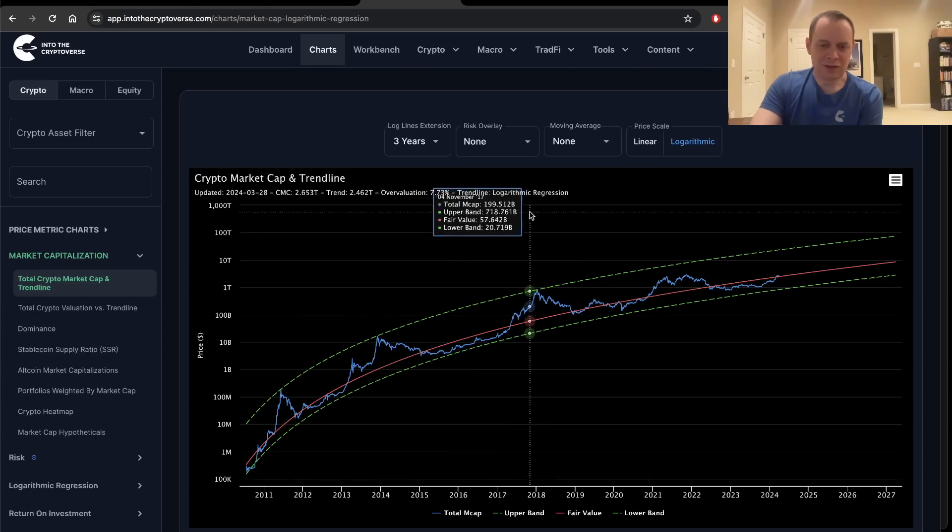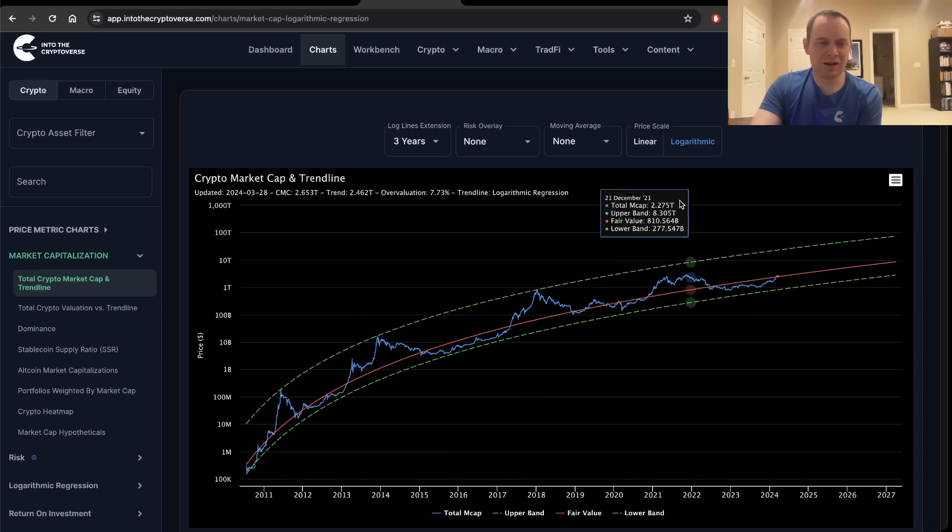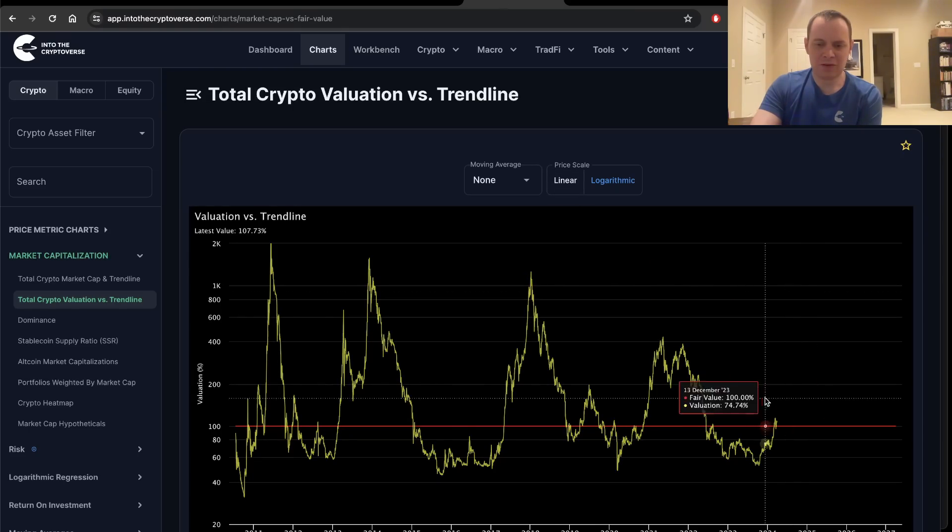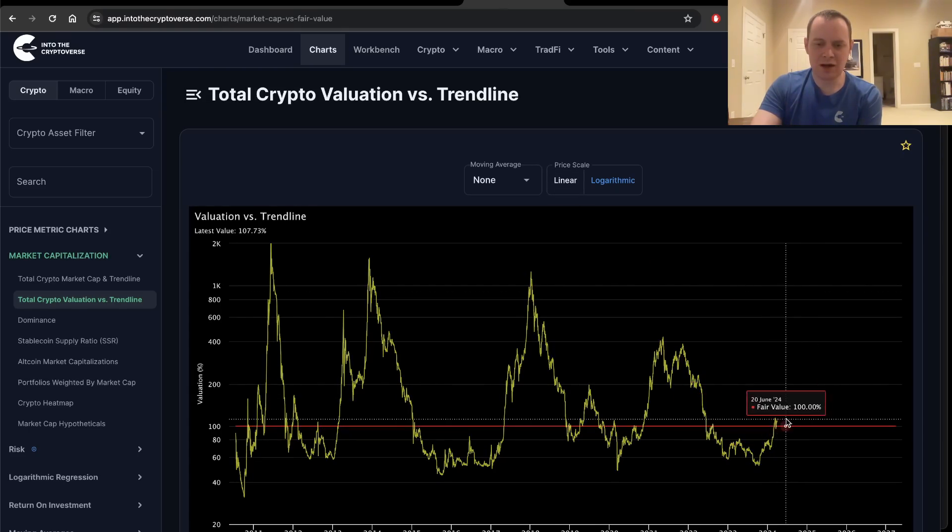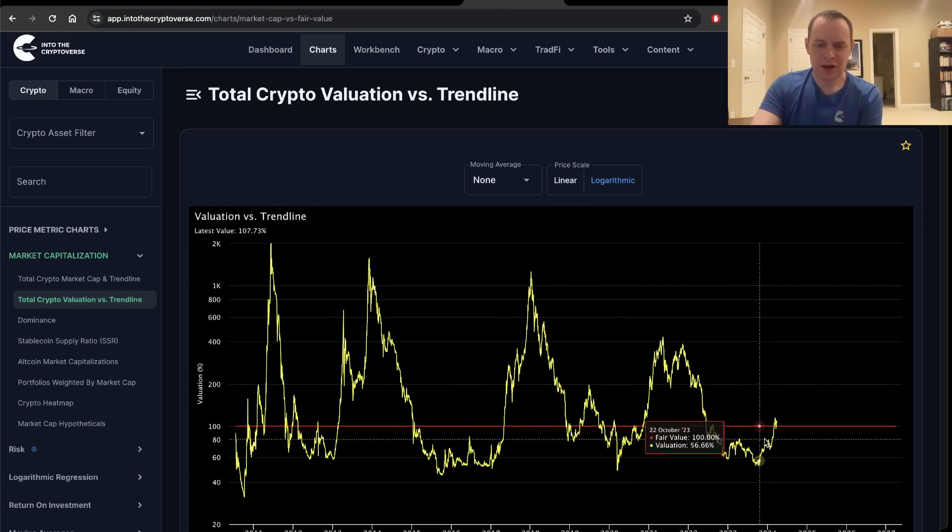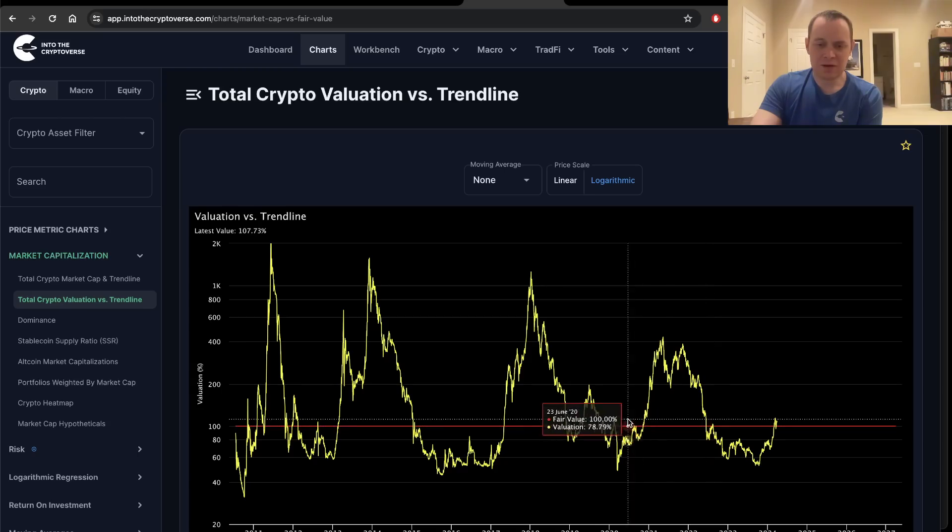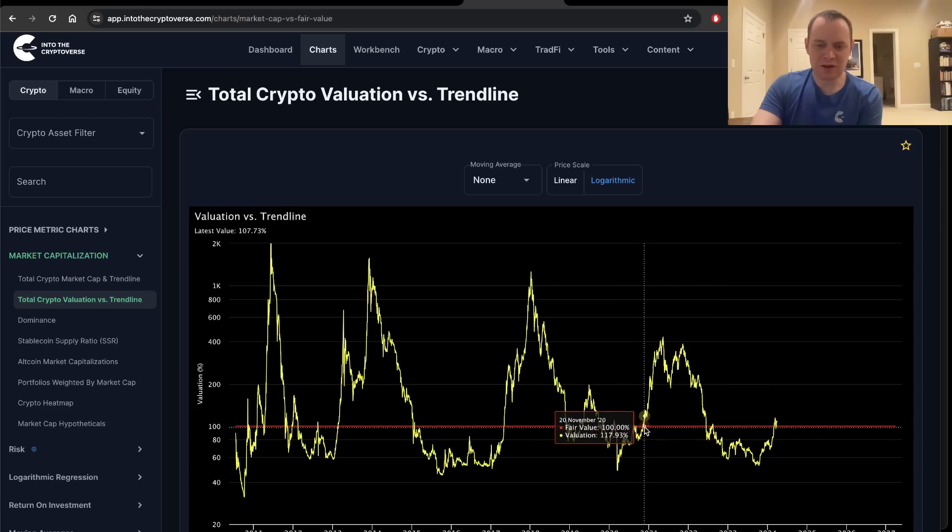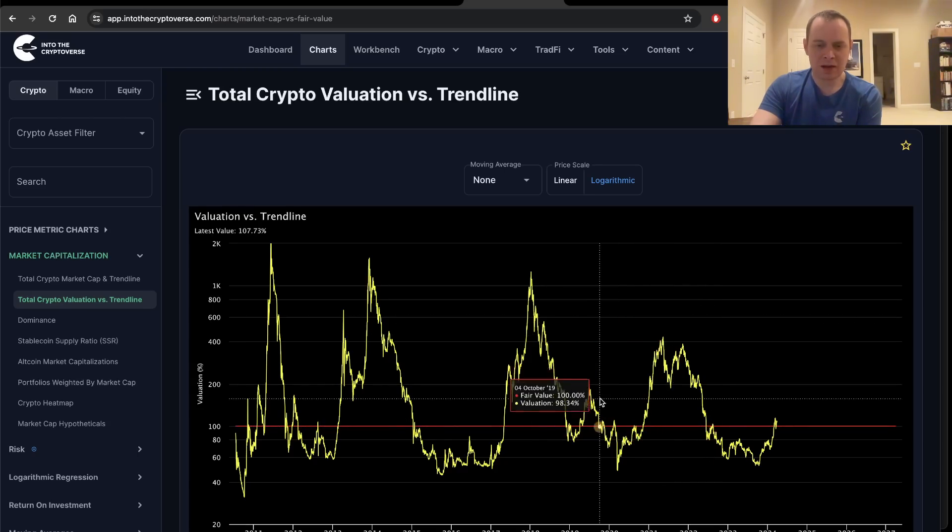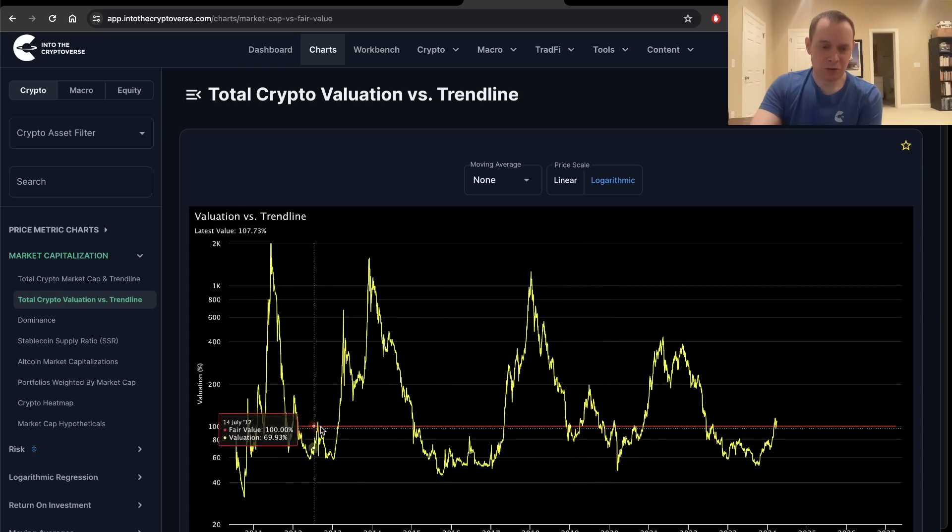This is a more general view. If you take the percent difference from the market cap and the fair value logarithmic regression trend line, you get something that looks like this. You can see we've gone above the fair value. And sometimes we go overvalued for a long time. And then other times it is much more shorter lived.